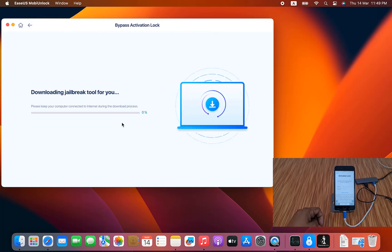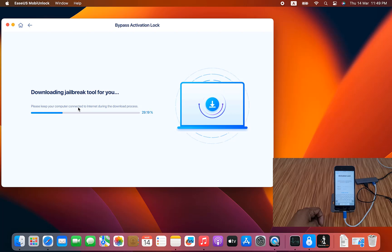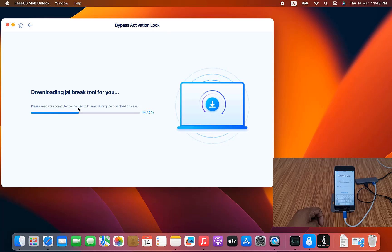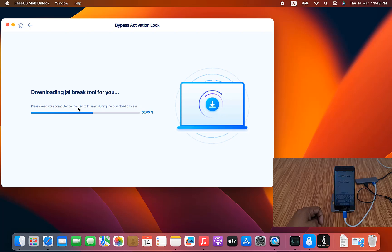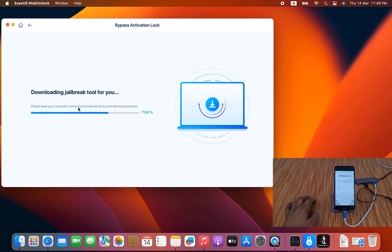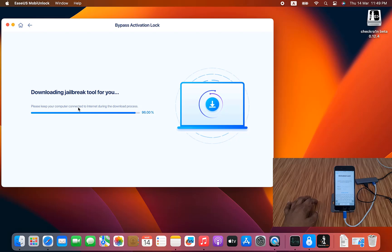Now wait a few seconds. Now downloading some jailbreak for bypassing iCloud ID. Wait a few minutes for downloading jailbreak. After downloading jailbreak, then I can bypass. Wait a few minutes. Now as you can see, this tool is very easy to bypass iCloud ID. I will show you, just wait a few seconds. Now downloading jailbreak.